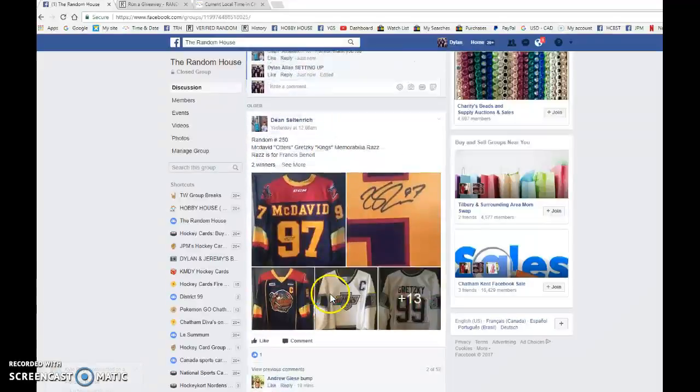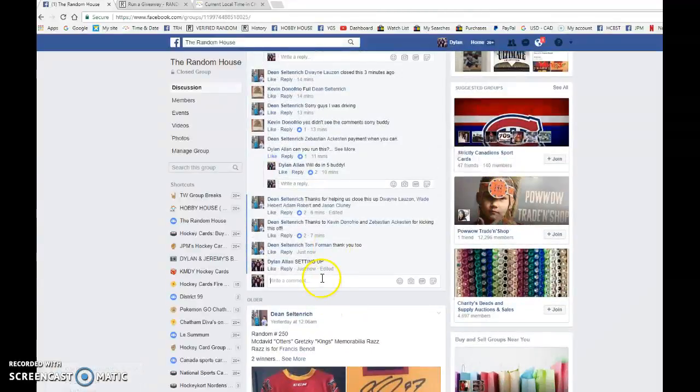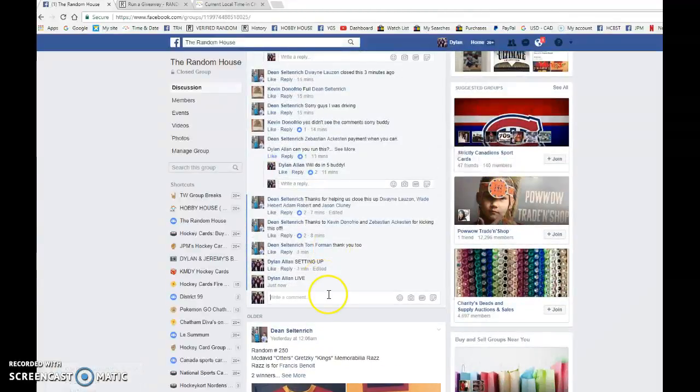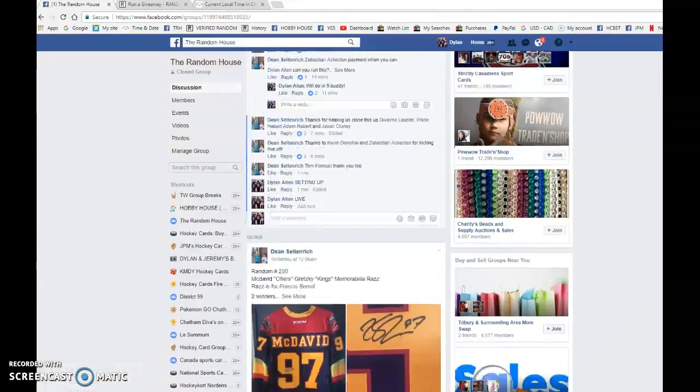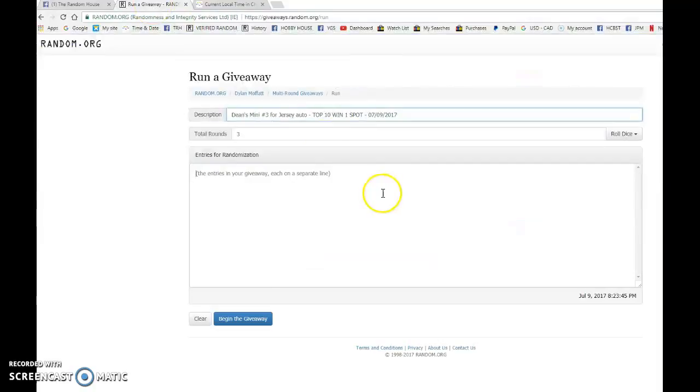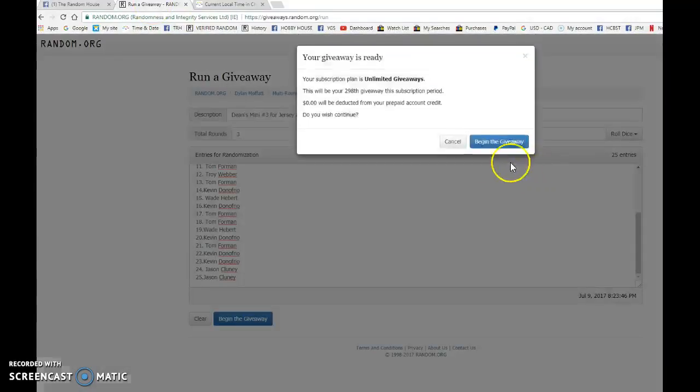We are gonna come down here and go live, bring this to random.org, and the top ten are all winning a spot.